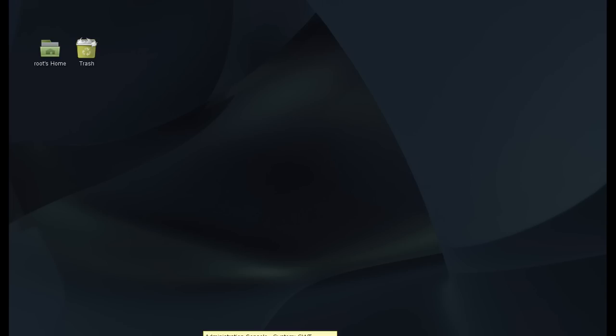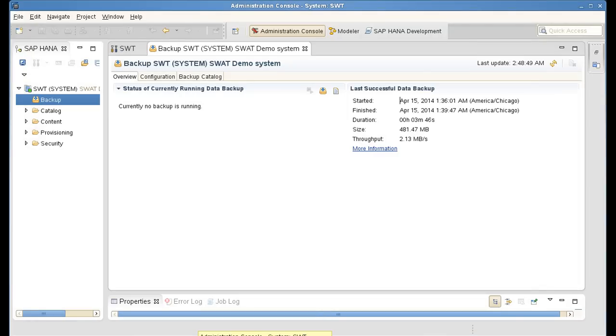First, I bring up SAP HANA Studio, which you can see here. And within SAP HANA Studio,